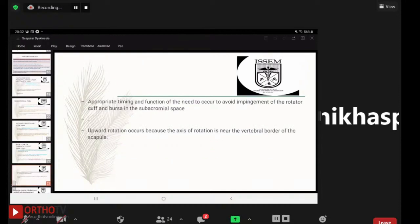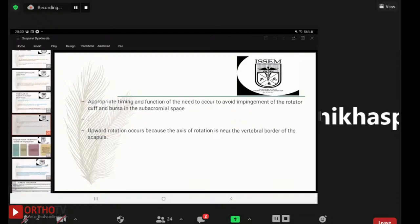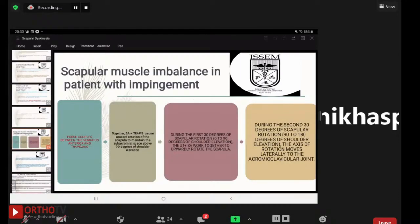Appropriate timing and function of scapular muscles must occur to avoid impingement of the rotator cuff and bursa in the subacromial space. Upward rotation occurs because the axis of rotation is near the vertebral border of the scapula. In patients with impingement, there is a force couple between the serratus anterior and the trapezius, which together cause upward rotation of the scapula to maintain the subacromial space above 90 degrees of shoulder elevation.